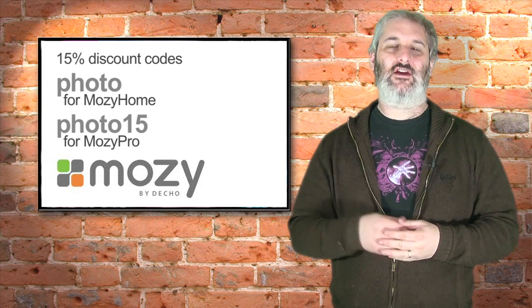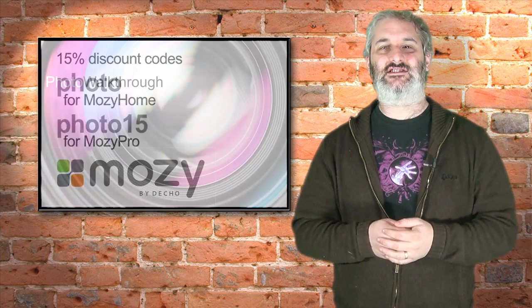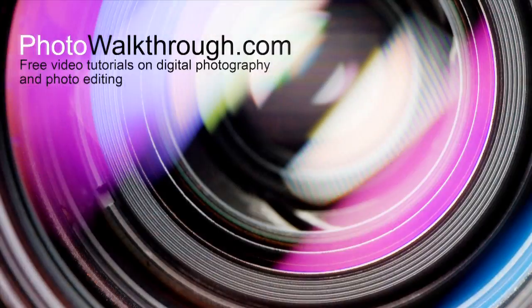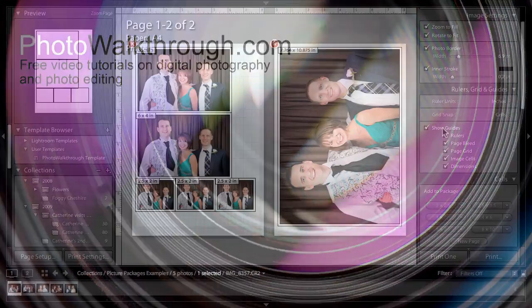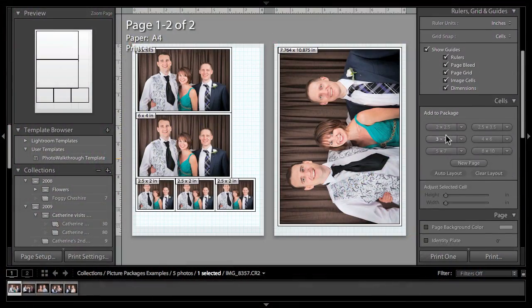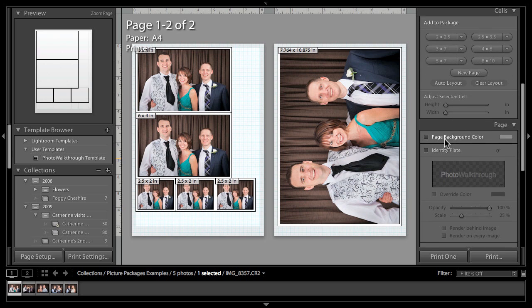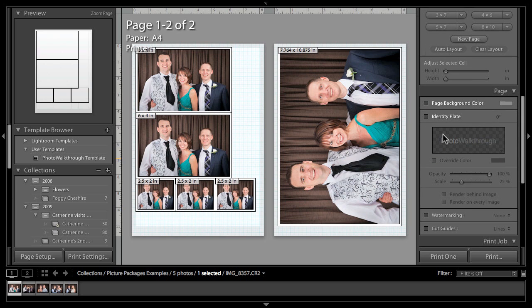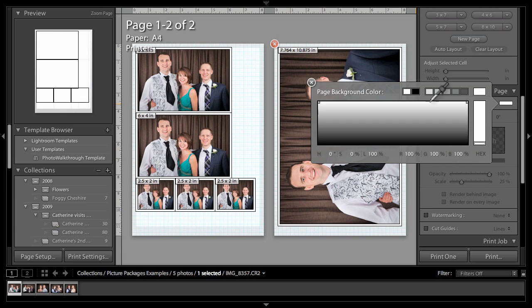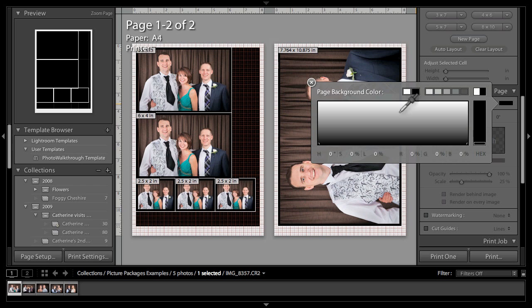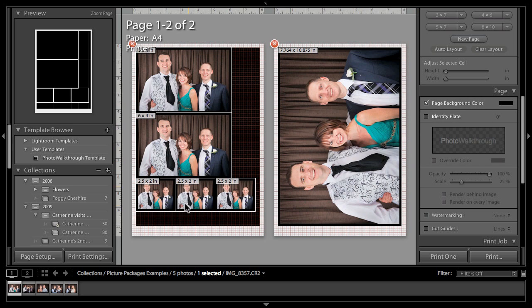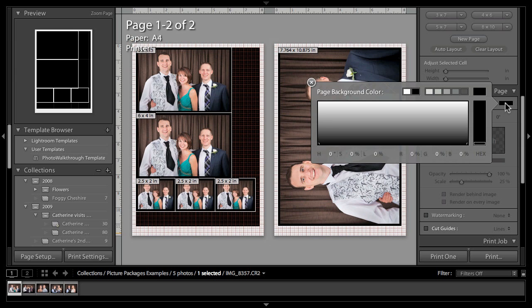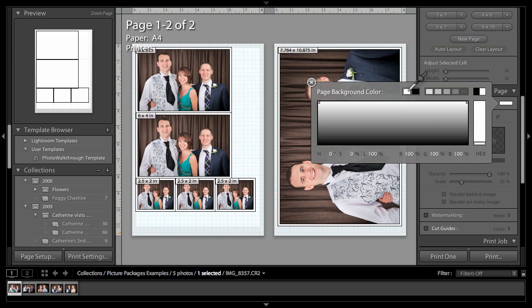Alright, let's get started with our Lightroom 3 picture packages tutorial part 2. If I scroll down a little bit, we've also got a couple of extra options here. We can change the page background color if we wish. If you really wanted to have a black background, you could do that and it will use your printer ink printing a black background on your presumably white paper. It seems like a bit of a waste of ink to me, but you can do that if you wish.